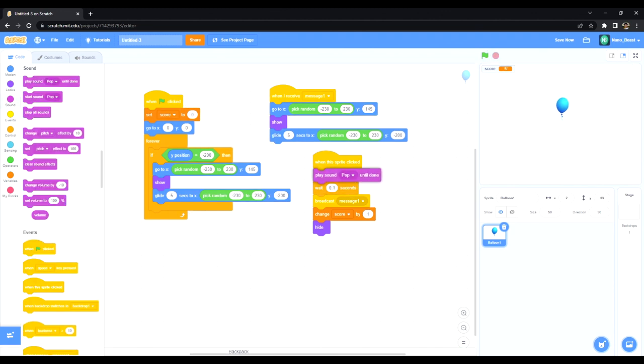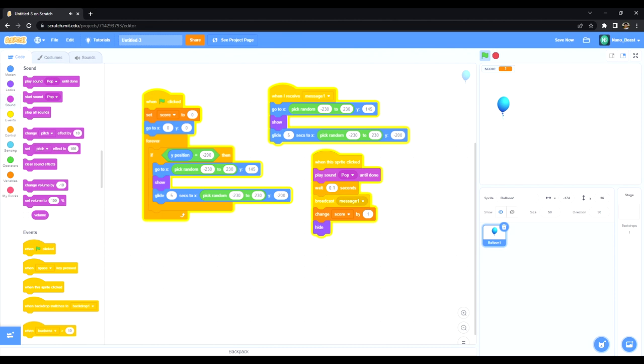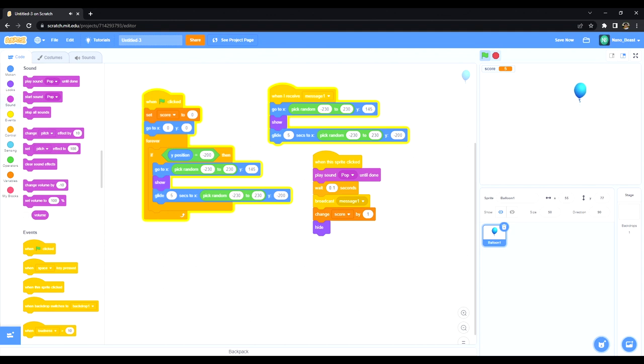Now we can add stuff like sound, play sound pop, pop until done. Now every time I click it, score increases and it plays a sound.